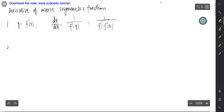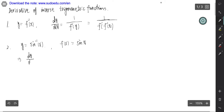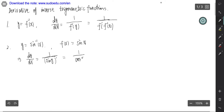The first one is if y equals the inverse sine of x, then f is sine x. So dy over dx is 1 over the derivative of sine y, that is 1 over cosine y. But the independent variable is x, so we need to change back to x. That is 1 over cosine of inverse sine x.